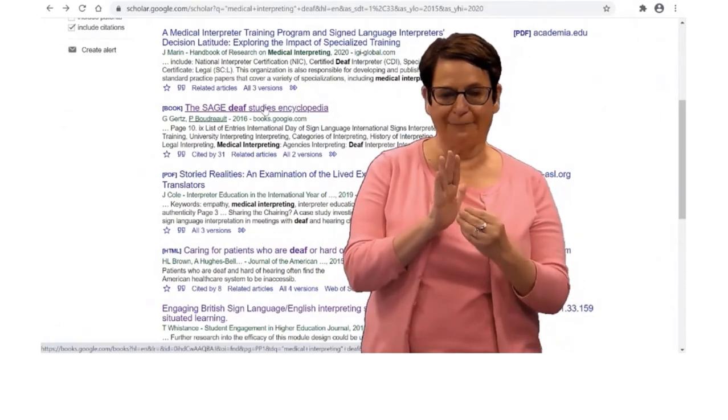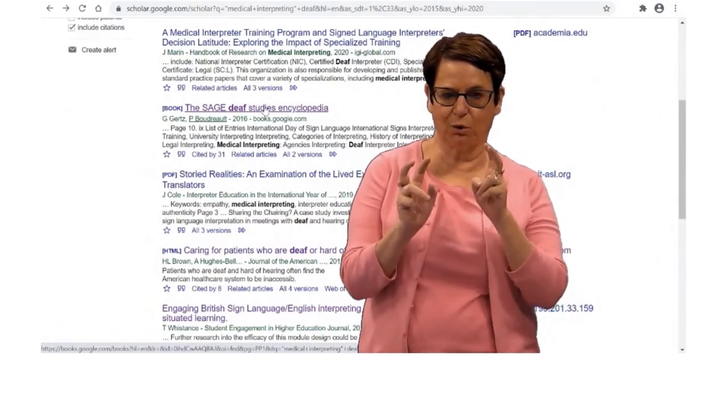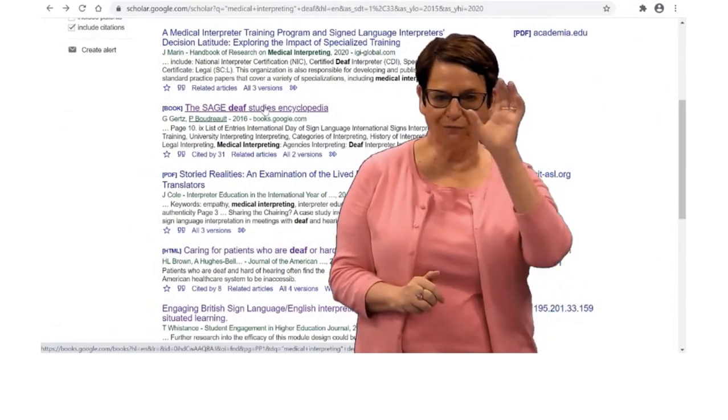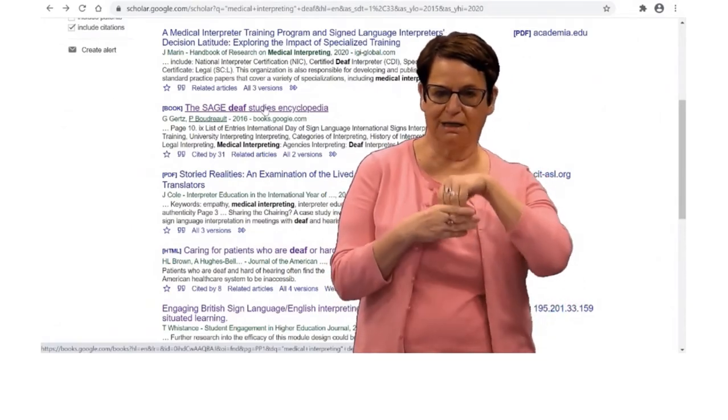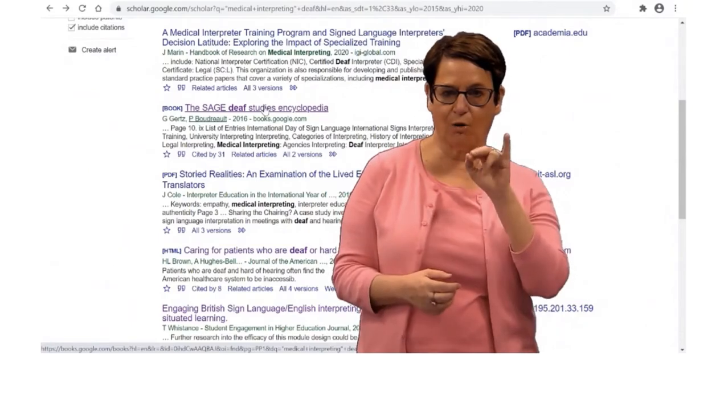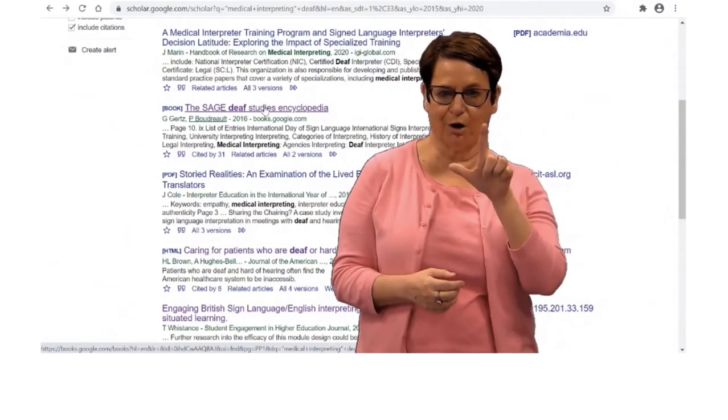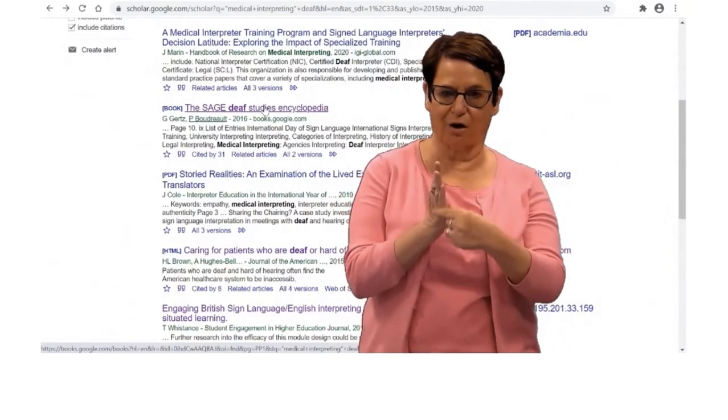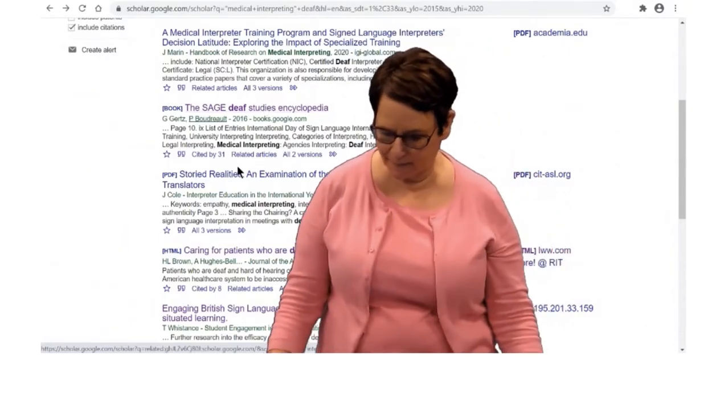What I will do is copy the book title and look for it in our RIT Libraries catalog.